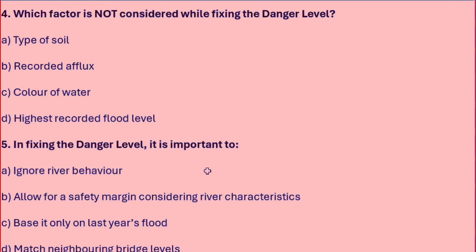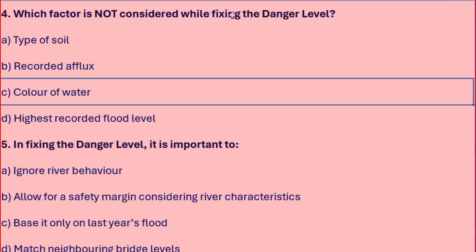Which factor is not considered while fixing the danger level? Options: type of soil, recorded flux, color of water, or highest recorded flood level. The right answer is color of water, as it is irrelevant to structural safety assessment.